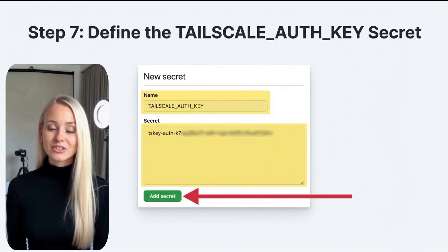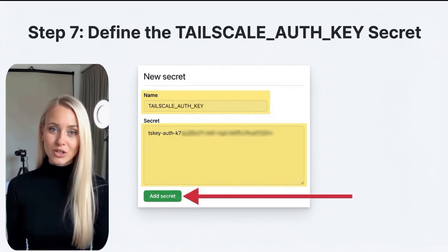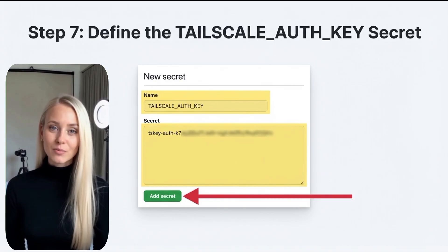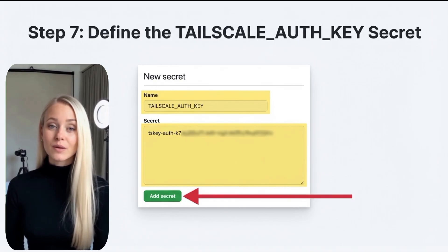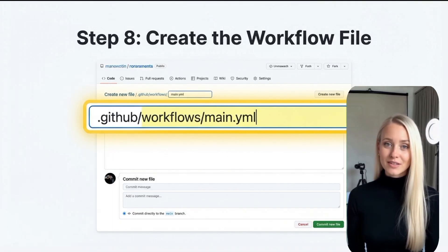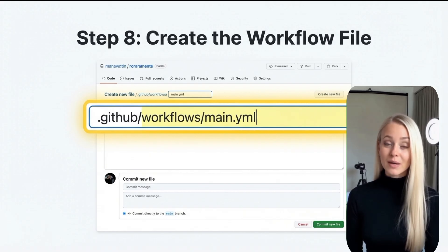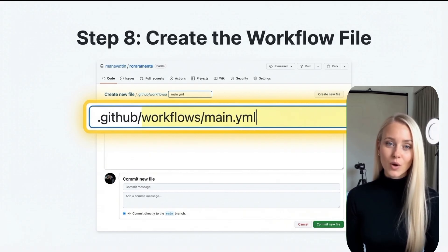Name this secret Tailscale auth key and input the generated Tailscale authentication key. Now it's time to set up the workflow file. Go to the .github/workflows/ directory within your repository and create a new file named main.yml.